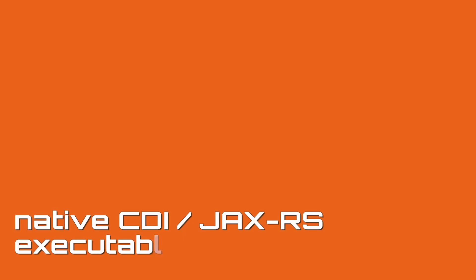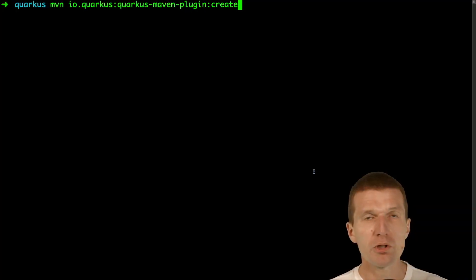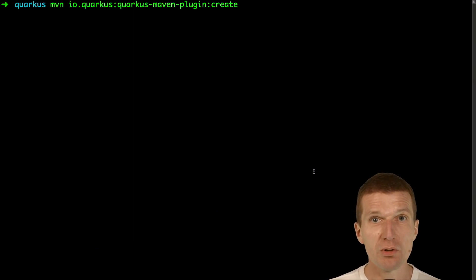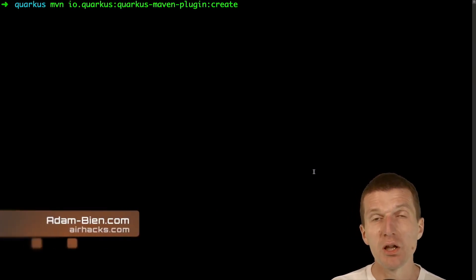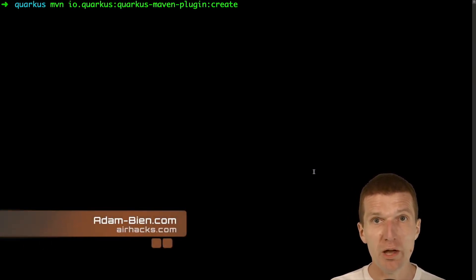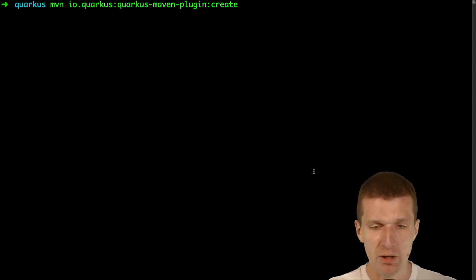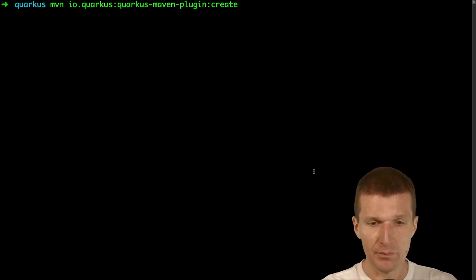Hello, my name is Adam Bean and today I would like to use Quarkus to convert a CDI and JAX-RS application into an executable, self-contained executable running on my machine without Java.